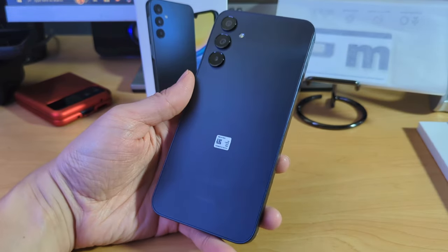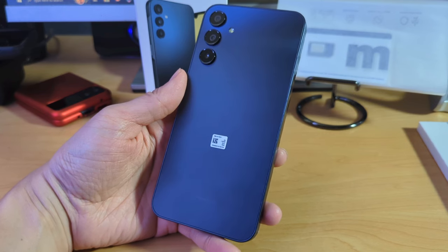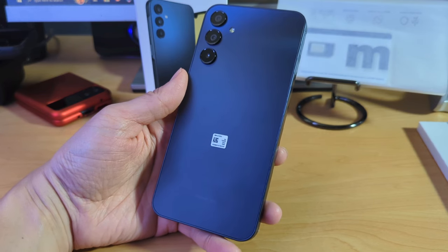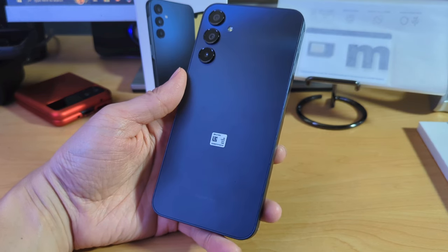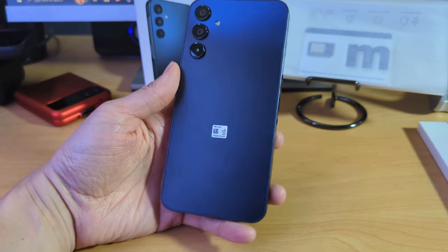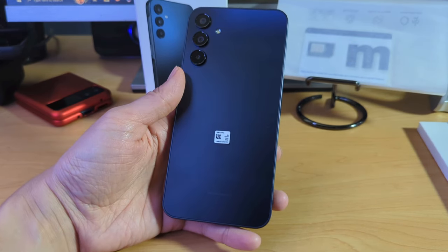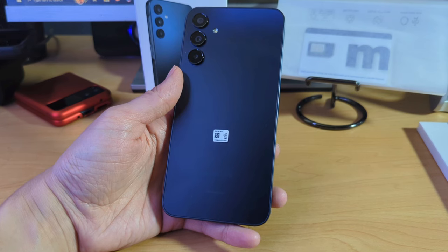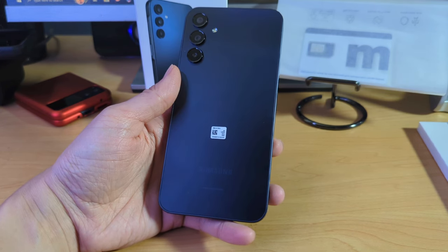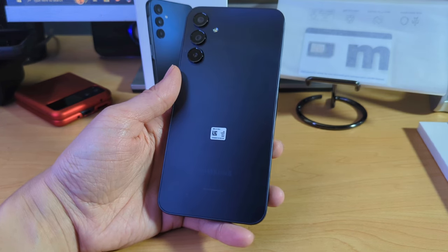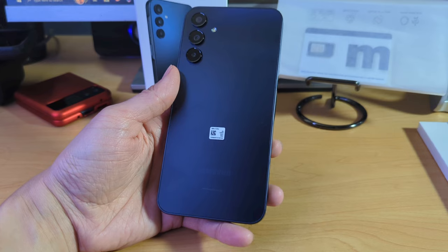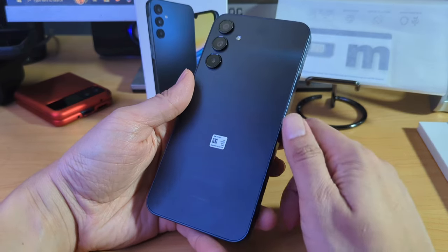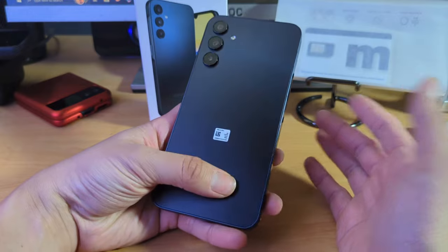So this variant has a MediaTek processor, MT-6835 octa-core processor. I'm going to have to go and download Geekbench and just kind of verify that. But other than that, nothing too crazy. Not a lot of bells and whistles when it comes to this device. I would say this is just going to be a device that a lot of people just use as a daily driver.